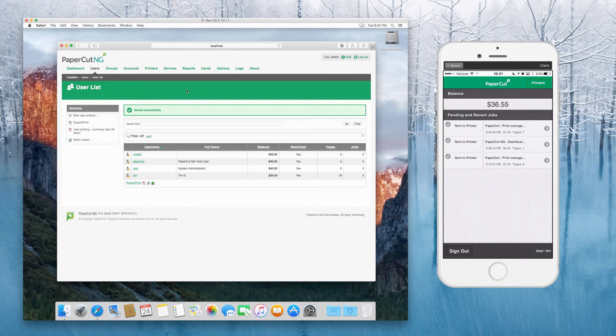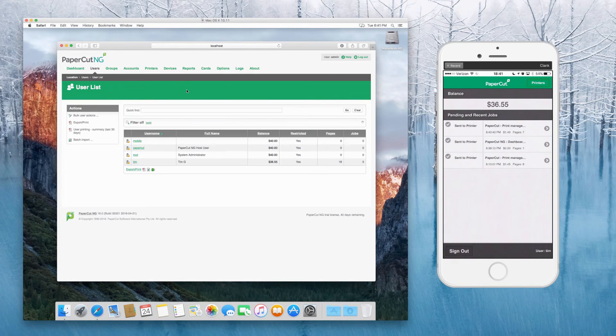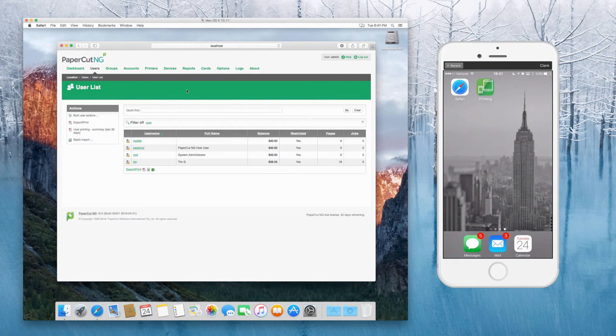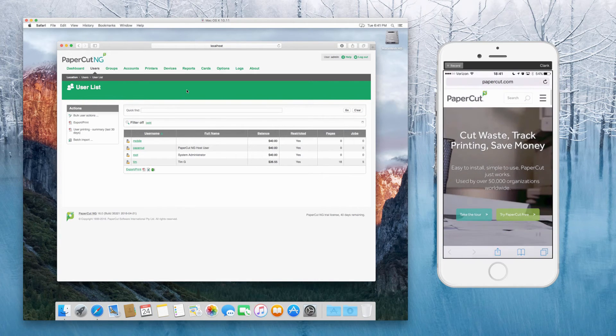I'm just going to leave the defaults there and apply that to my account. So now my Tim account is set to use a shared account pop-up.